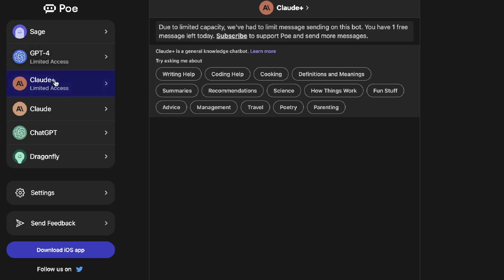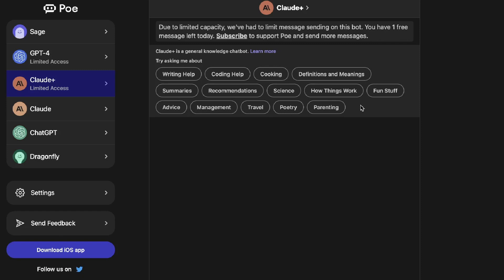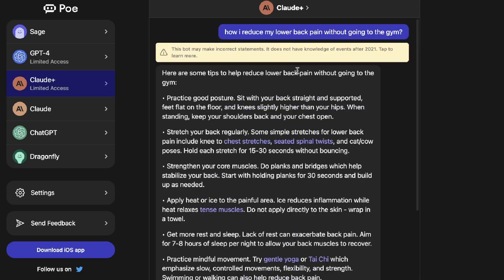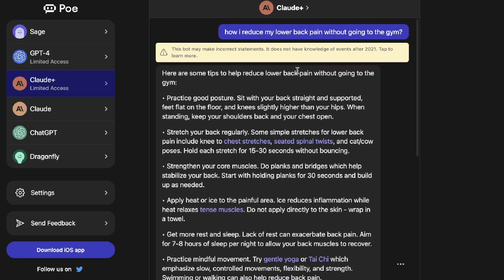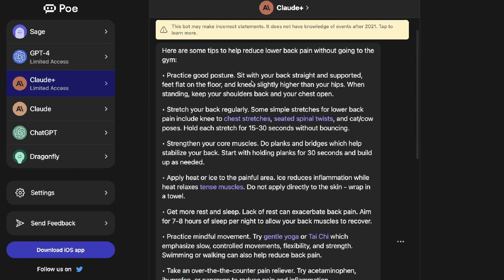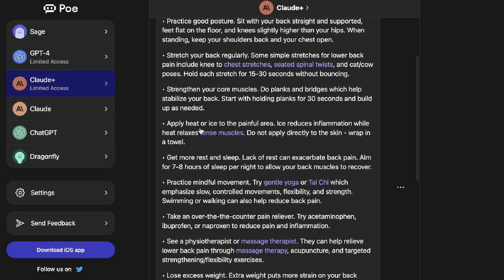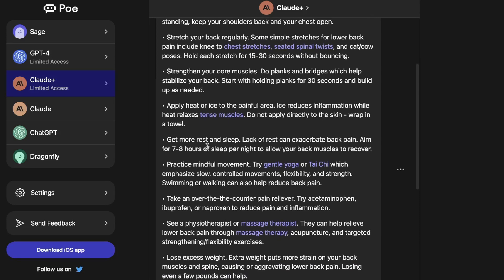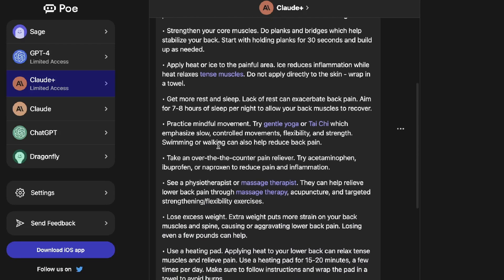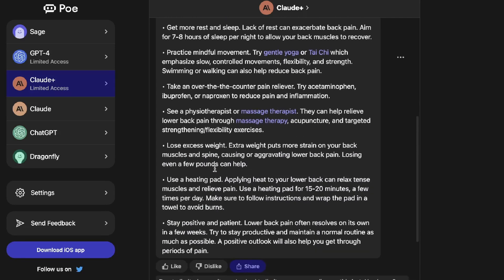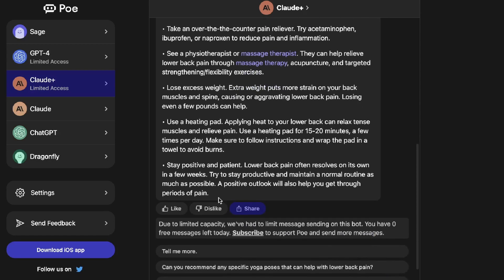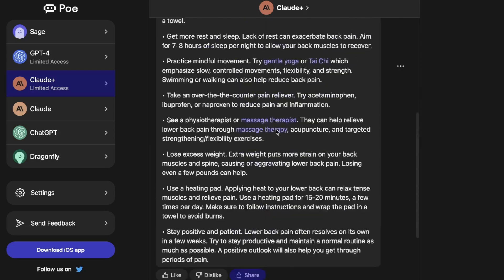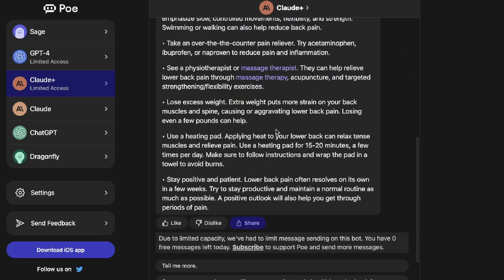Below GPT-4 is Claude, and Claude is built by Anthropic which is a competitor creating its own AI assisted chatbox. If you want to use this specific chatbox, again very similar use case. I asked it the same question - how do I reduce my lower back pain without going to the gym - and here are some good tips we get back from Claude: practice good posture, stretch your back, strengthen your core muscles, apply heat or ice, get more sleep, practice mindful movement, see a physiotherapist, heating pad, stay positive. This is actually a pretty good output from Claude.